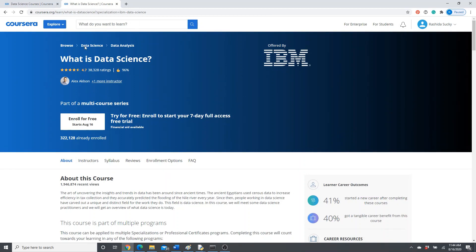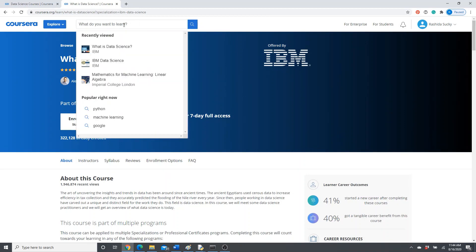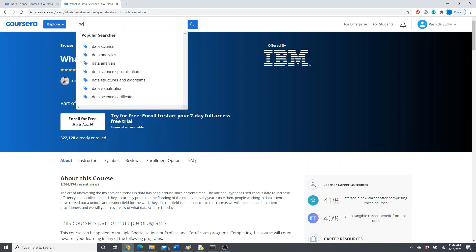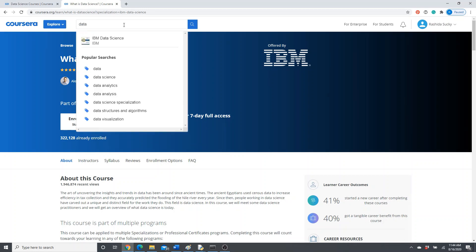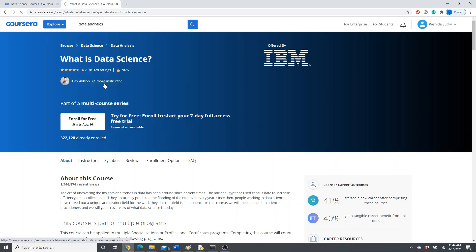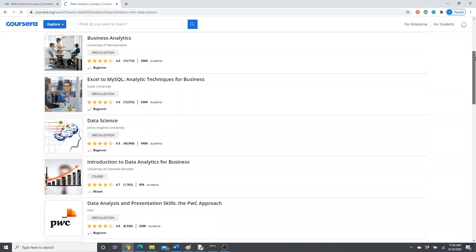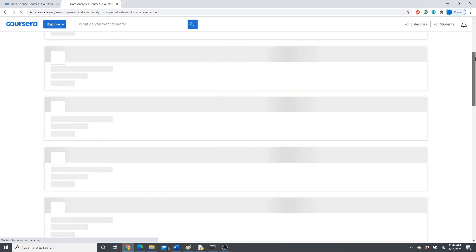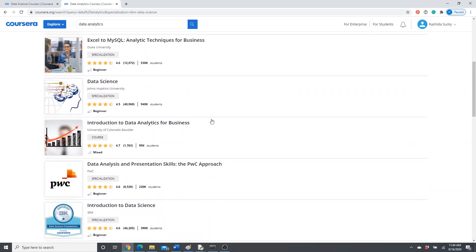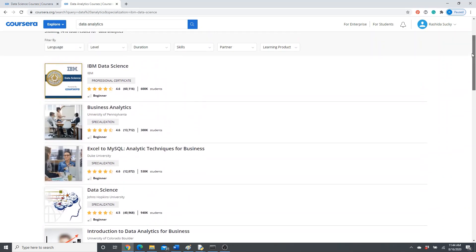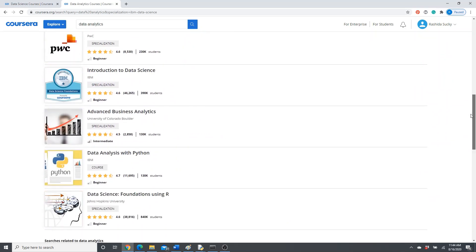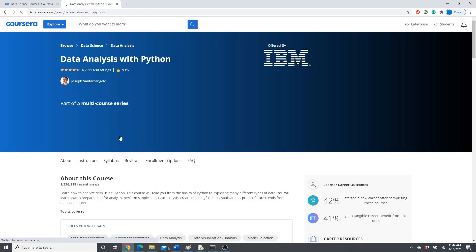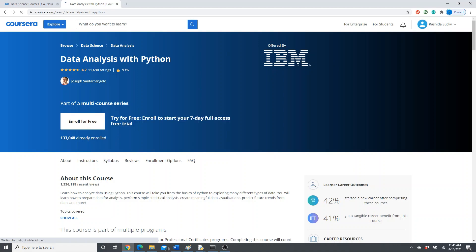This was a specialization. I'm going to show you another one. Probably data analytics. Okay, data analysis with Python.